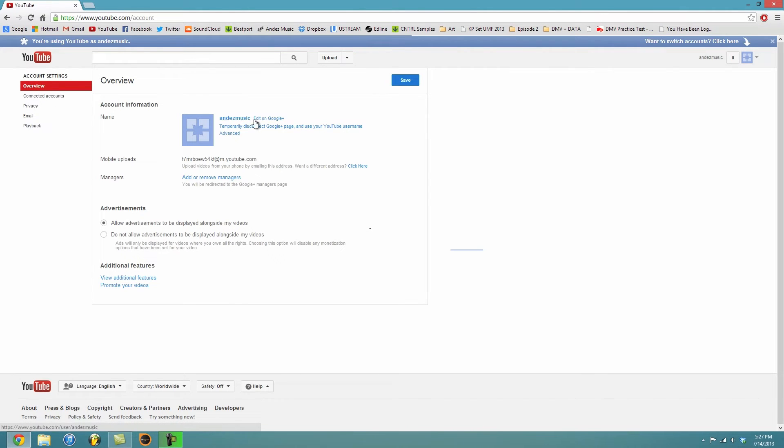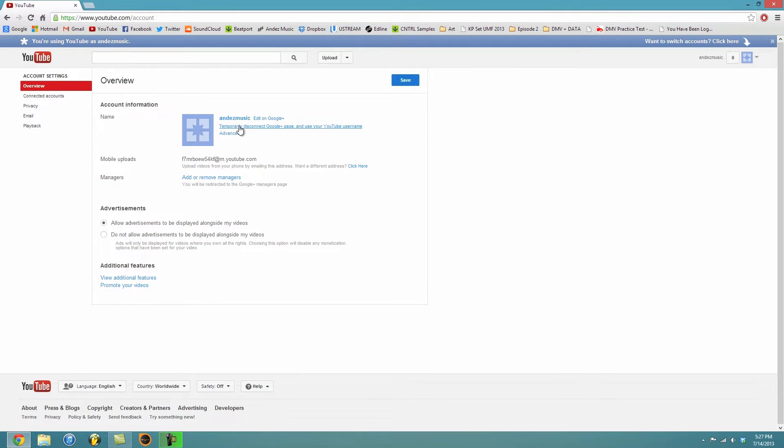So it should transfer you back to YouTube and you'll find a little option here right under your channel name: temporarily disconnect Google Plus page and use your YouTube username, which is what we want. So click that.